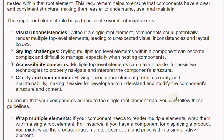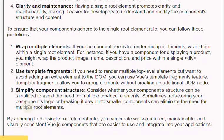To ensure that your components adhere to the single root element rule, you can follow these guidelines. First, wrap multiple elements: if your component needs to render multiple elements, wrap them within a single root element.